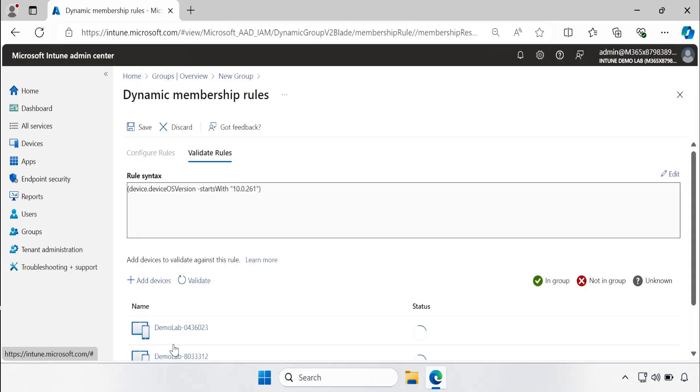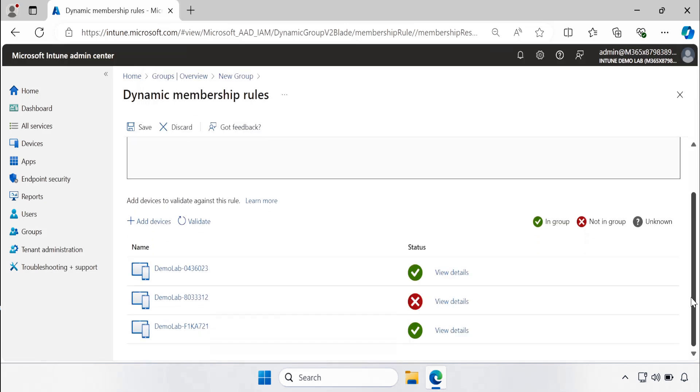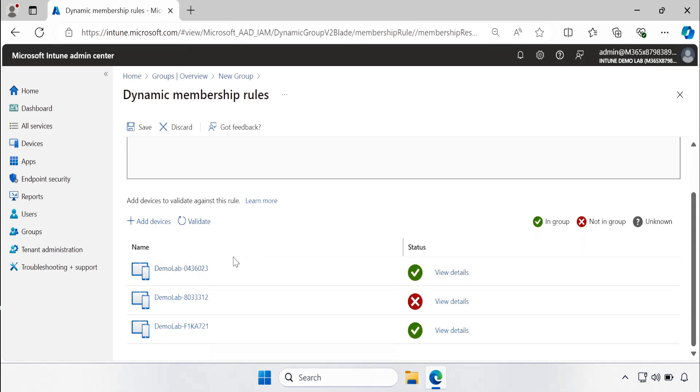Now we can see that for first and third machine the status is showing as green, meaning that both the machines are on Windows 11 24H2. And the second machine is showing as red, meaning that this machine is not on Windows 11.